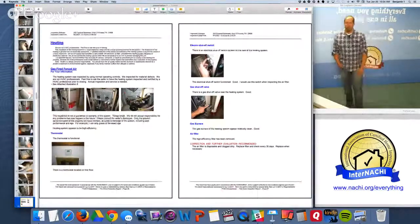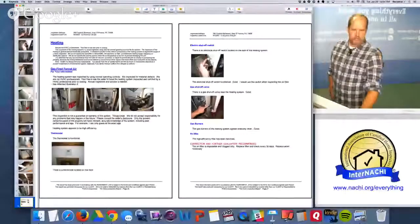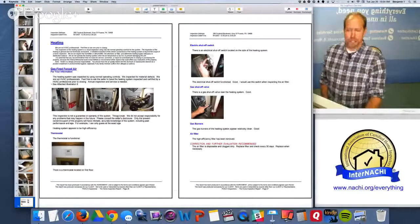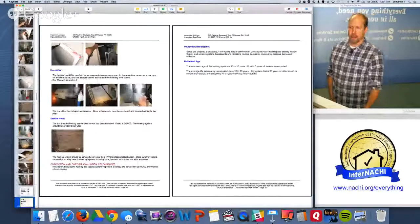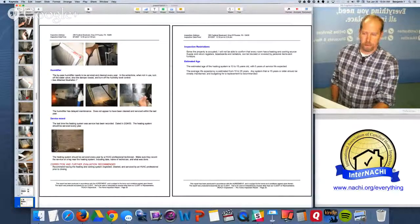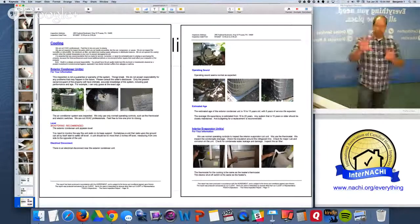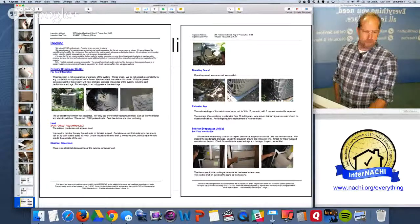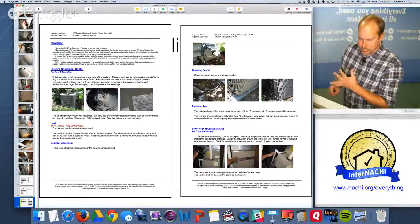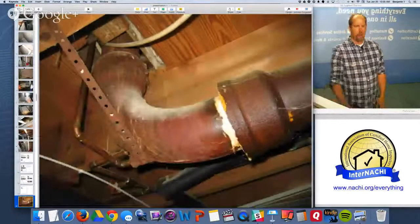In my report I title it 'Heating System.' I identify the system: gas-fired forced air. I describe the heating system and components broken down to the thermostat, electric shutoff switch, gas shutoff, gas burners, air filter — the air filter needs to be attended to — the humidifier, and the service record hasn't been serviced in a long time. Every heating and cooling system needs to be serviced every year. The cooling section breaks down the AC: it's level but needs to be monitored, there's an electric disconnect, the operating sound is normal, estimated age, the interior evaporator unit, and the condensate is handled well. No problems there.